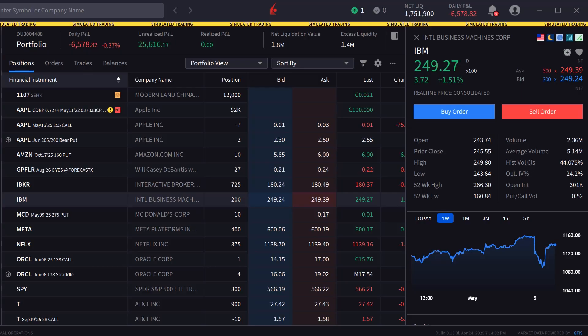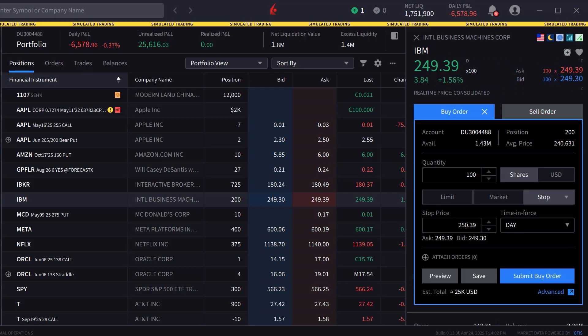Once the symbol is selected, the investor can click buy or sell to create an order window. In this example, the investor chooses to create a buy order and can select the quantity.